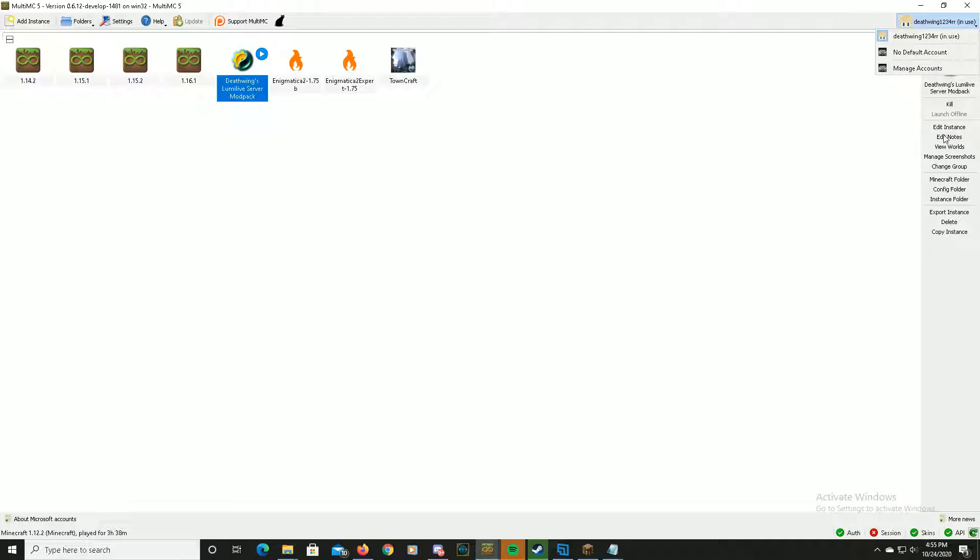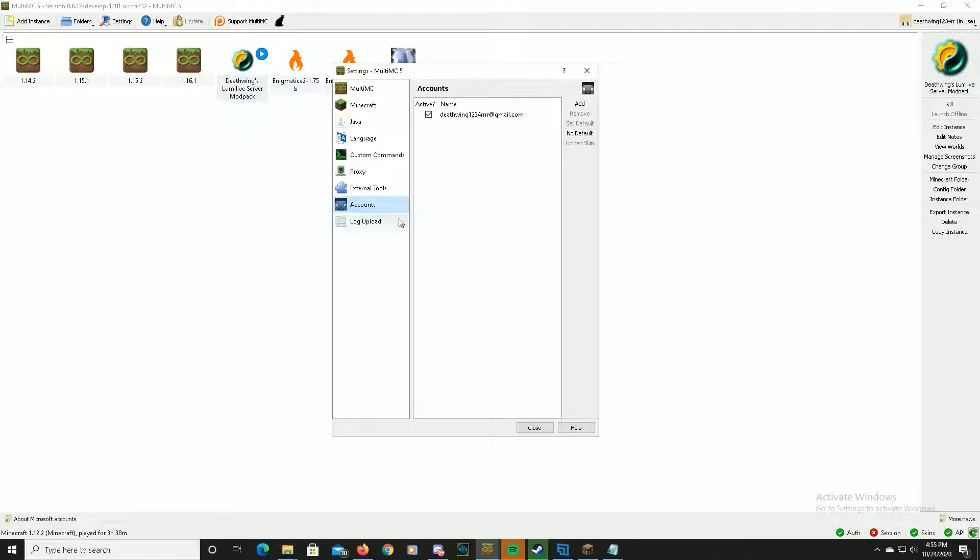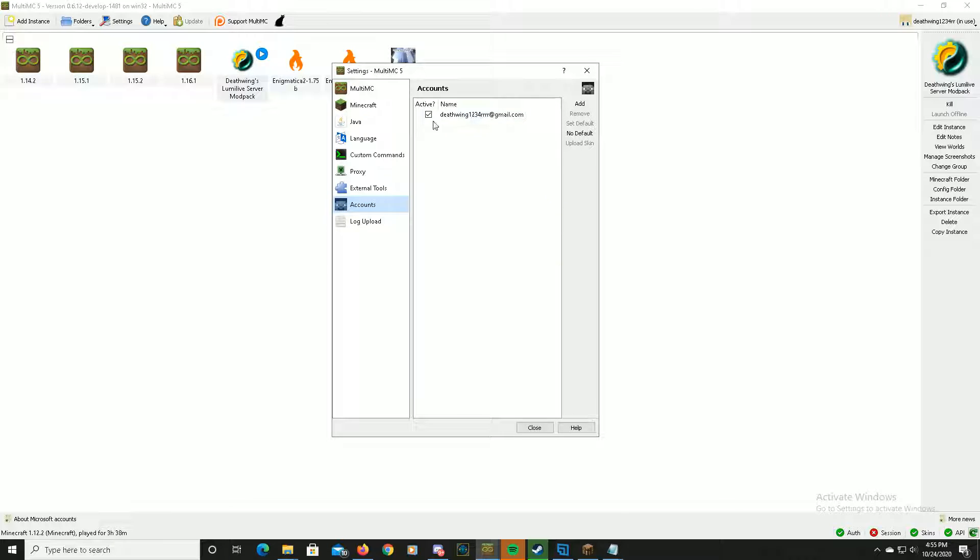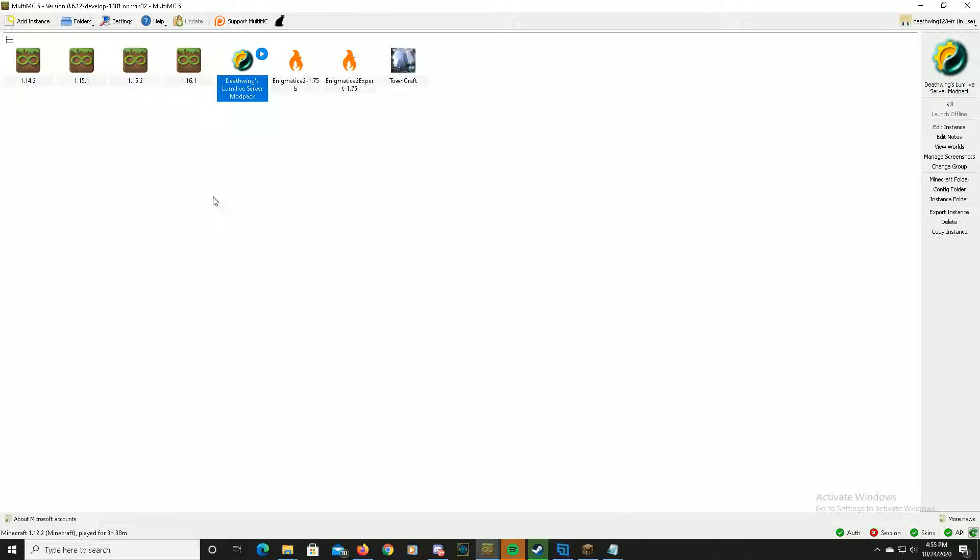You just gotta go over here. Once you install it from their website, go over to manage accounts, add an account, and then it'll give you a little prompt to put in your account. Log in. As you can see, I kind of already logged in.